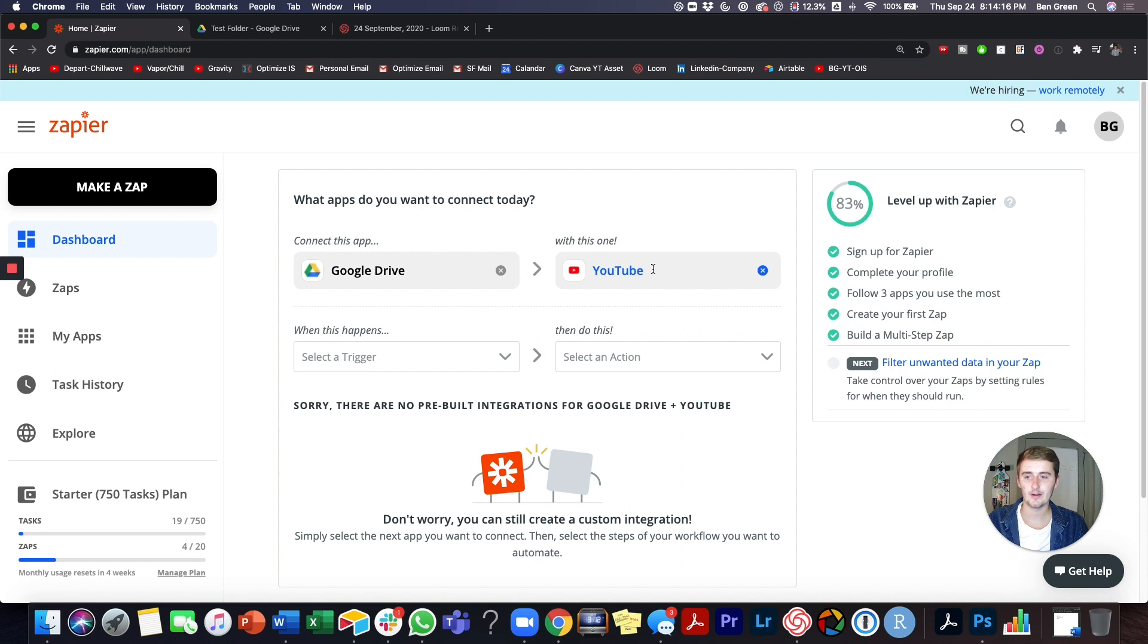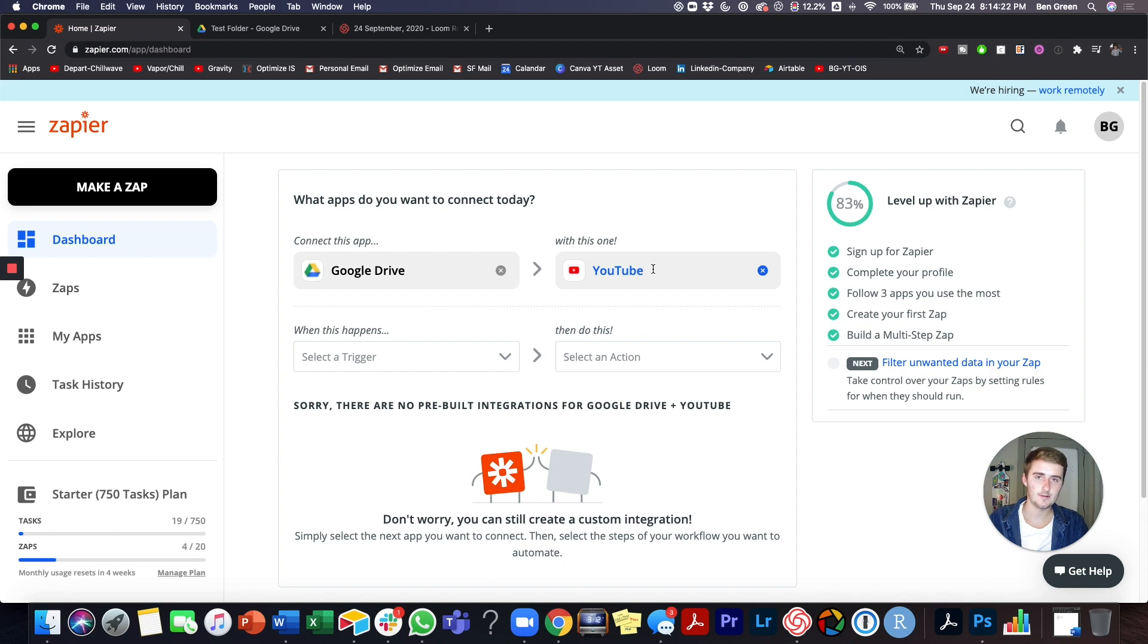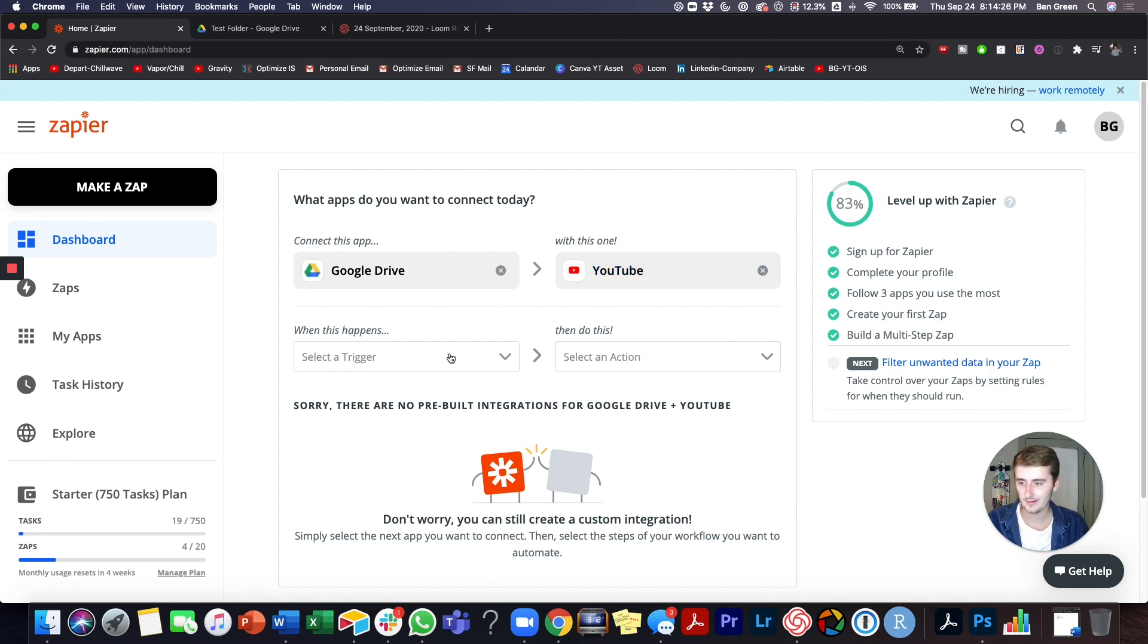You can also have an integration here with like say Vimeo and you could say once it uploads to Google Drive, I'm going to have to upload to YouTube and Vimeo because I want it to be in both places for data redundancy.